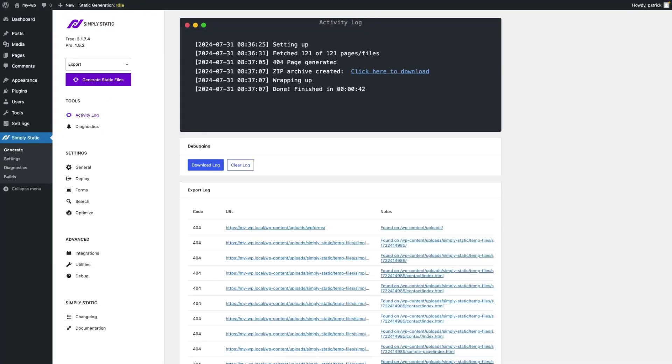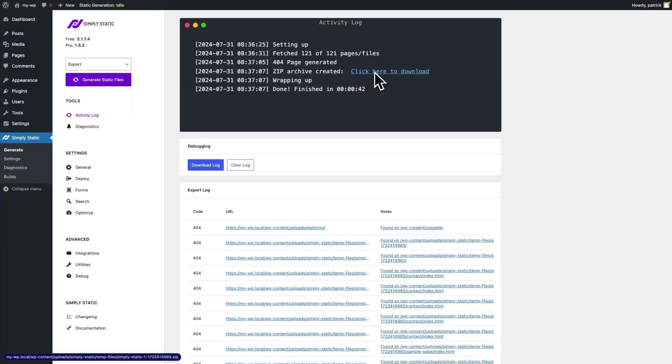Now that the export is finished you will find the download link in the Activity Log, you can click on it and download the ZIP file.